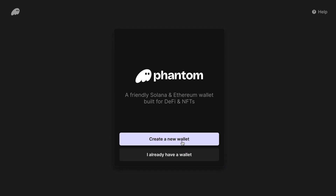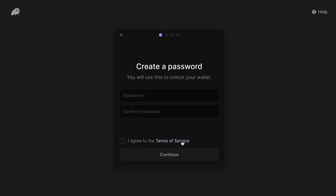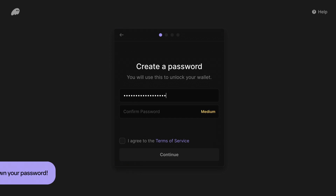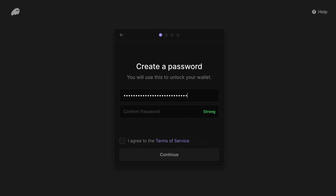Step two is to create a secret password to access your Phantom wallet in your browser. Be sure to pick something safe, secure, and one that you'll remember. This password will only be used on this particular browser. There is no version history here, so if you forget your secret password, you can only use your secret recovery phrase to get back in. More on this later.